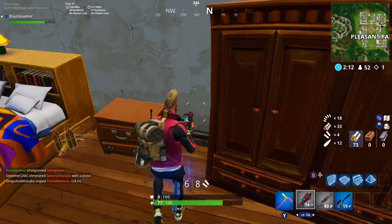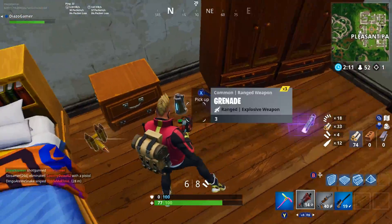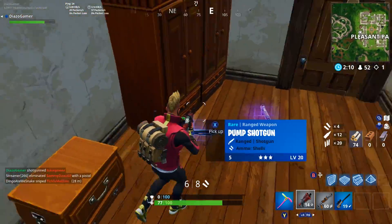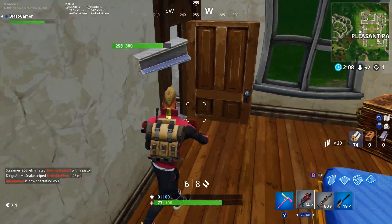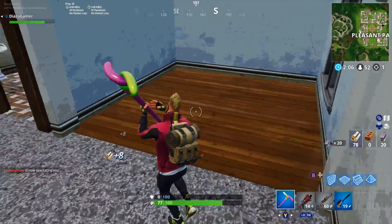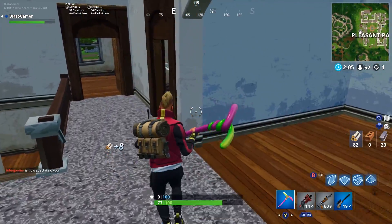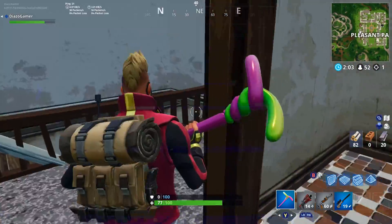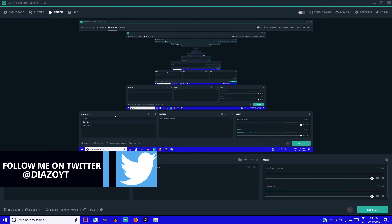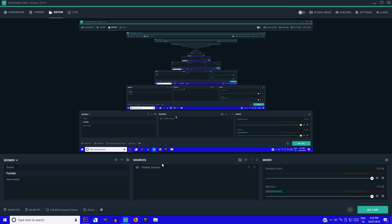I will leave a link in the description to download this software for free so you can go and download it from there. Once you have downloaded that software, go into the application and you should check for some updates. Once you are officially inside Streamlabs OBS, you can see it looks a lot like normal OBS. To be able to start recording or streaming, you first have to go into where it says scene and source.